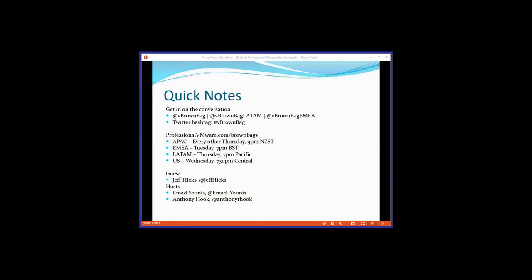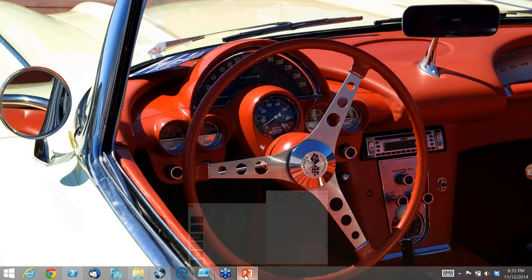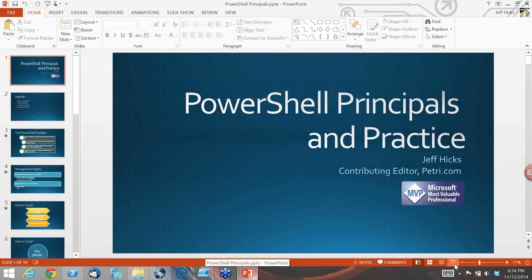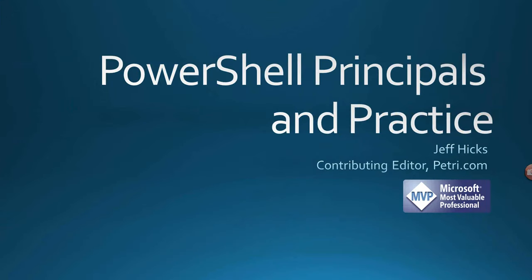Thank you, and thank you for having me, and welcome everyone for taking some time out of your night. I can show my screen. All right, so I'm assuming that you are all seeing my slide deck, which I'm calling PowerShell Principles and Practice. If people can't see it, then I'm assuming Anthony or someone will hop in and tell me otherwise. No, we can see it. You're good.